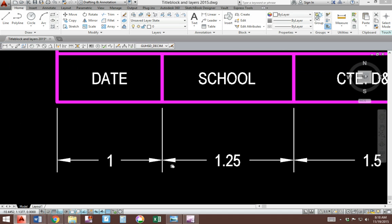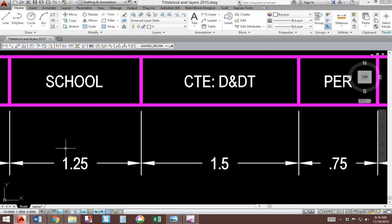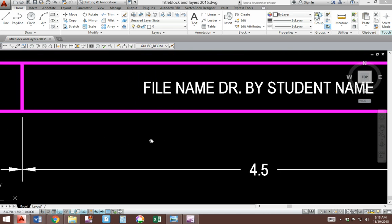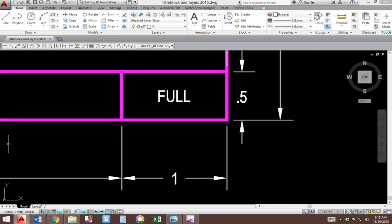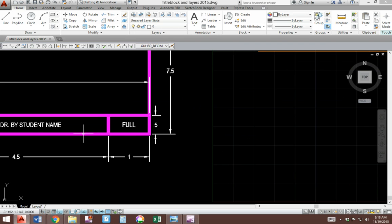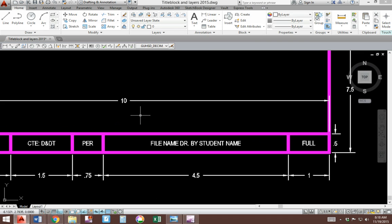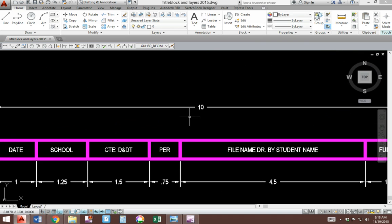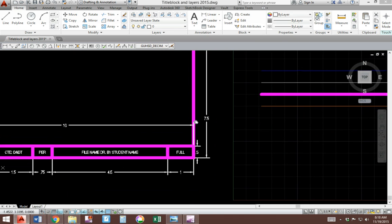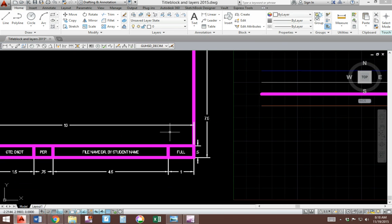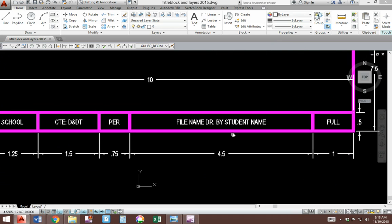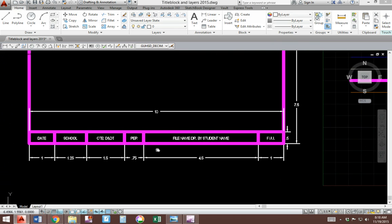Each of these title block sections are labeled here. The height of the title block is 0.5. Our border width is 10. The border height is 7.5 tall. Our title block height is 0.5 and those are our measurements.